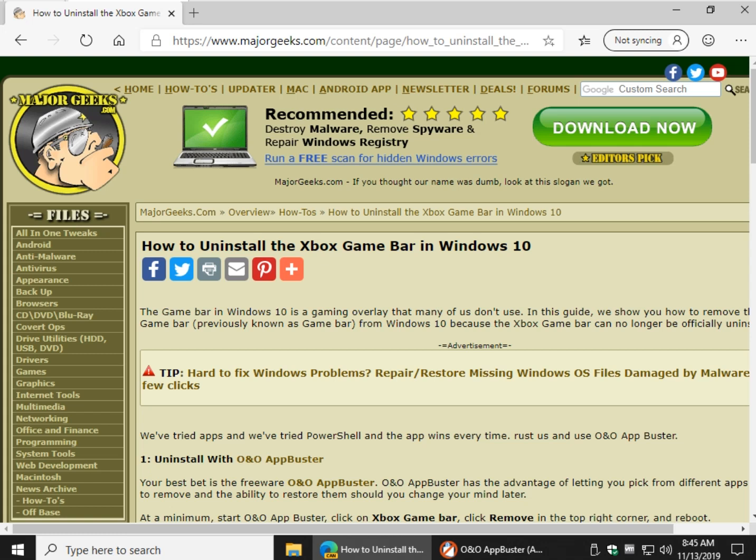Hey Geeks, Tim Tibbets with MajorGeeks.com. Today we're going to show you how to uninstall the Game Bar, now called the Xbox Game Bar Overlay.